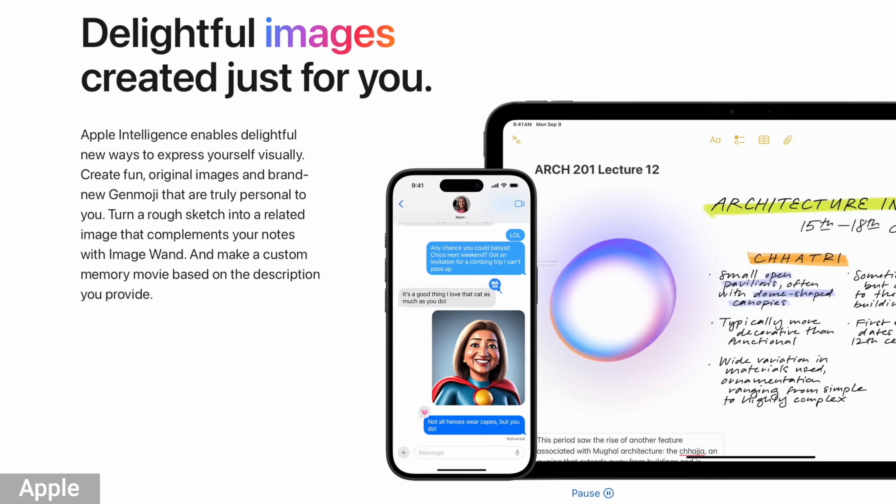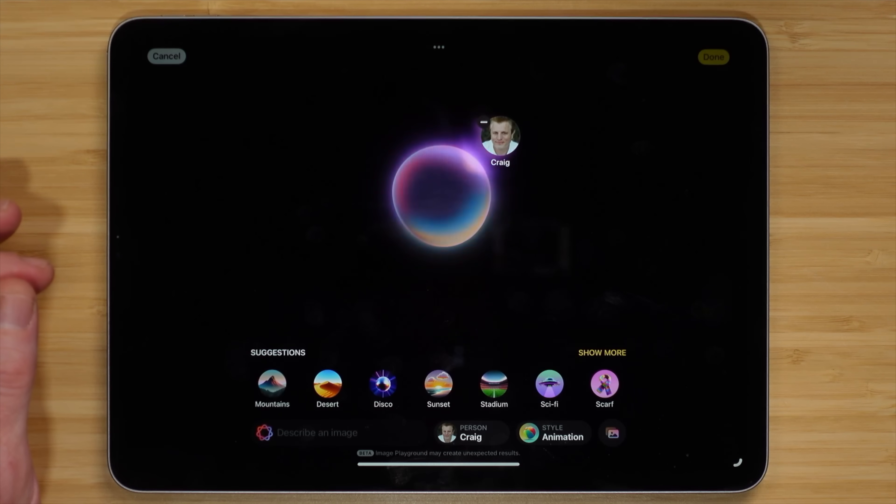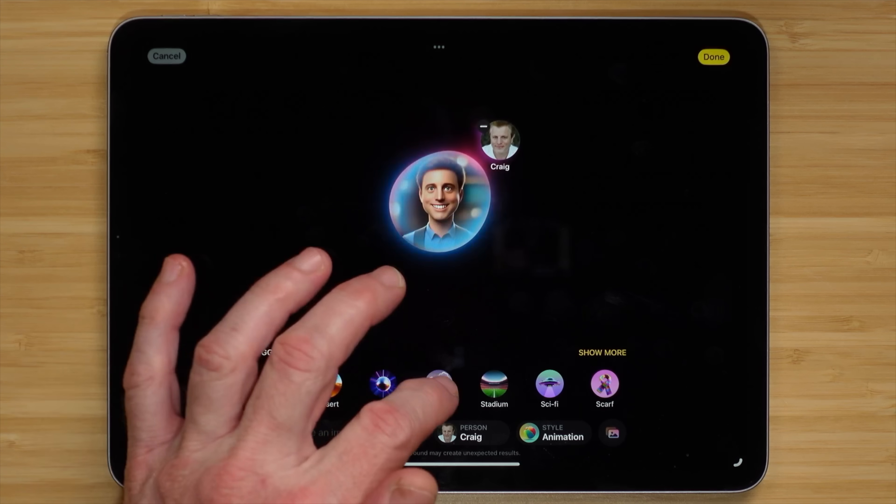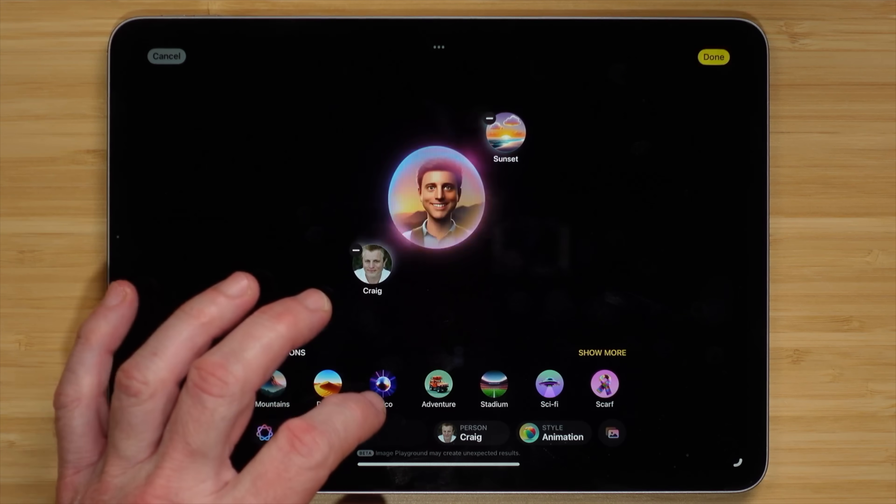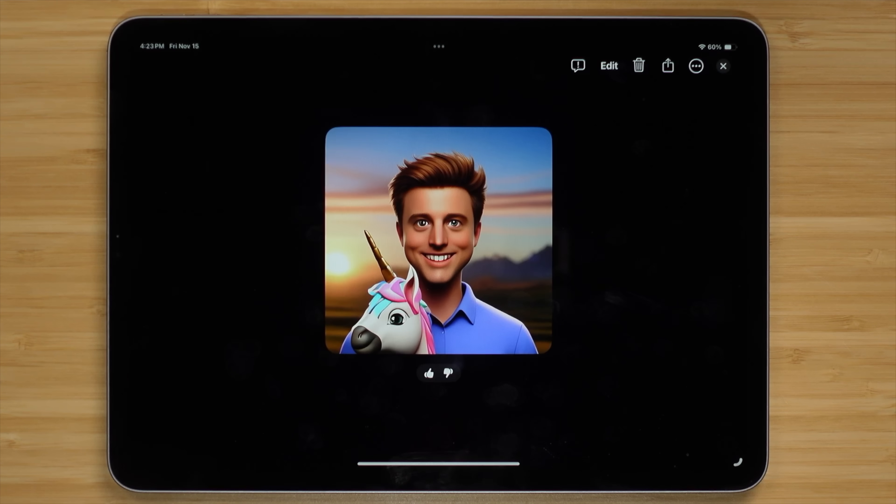Next is Genmoji. This is another one I don't really see using much. You can create emojis using text descriptions. Apple's content restrictions will likely prevent making the emojis I'd actually want. You can type in descriptions or even take pictures of people you know or yourself and make emojis off of them — like Craig riding a unicorn. That's fun, but again, this is 18.2 beta software.